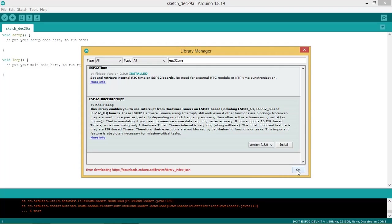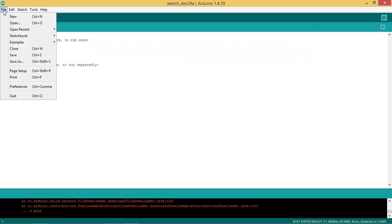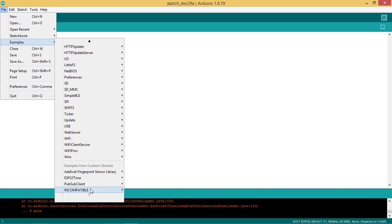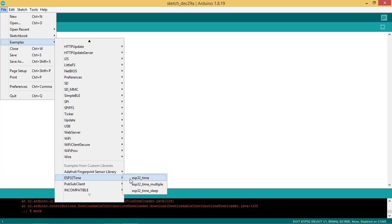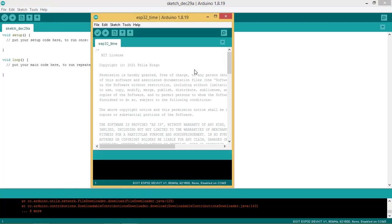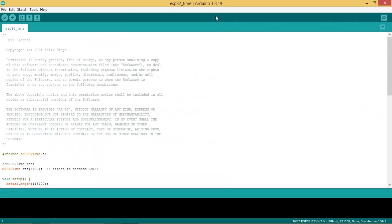Click OK and then close the window. Go to File and then to Examples. Search ESP32 time, and then ESP32_time. Click on it. New sketch file is opened.